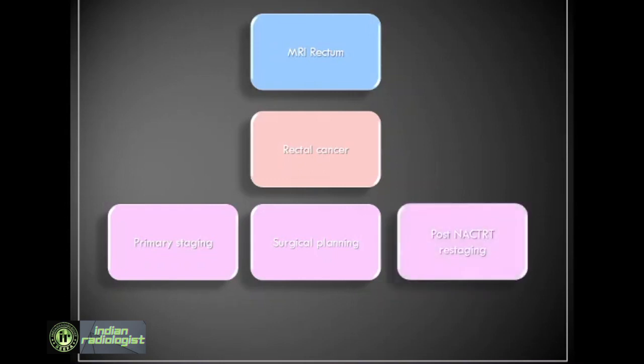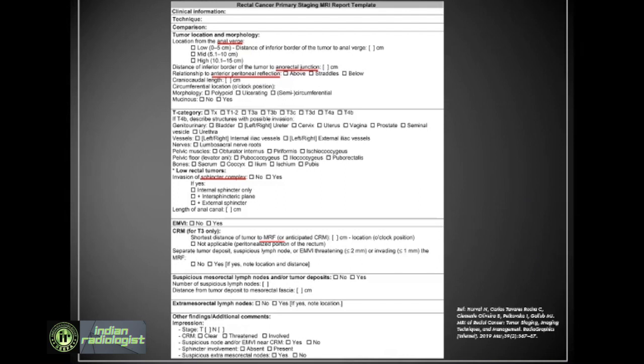Following neoadjuvant therapy, MRI is done again for restaging. Sometimes in post-operative rectal cancers, MRI may help in early diagnosis of local recurrence. Reporting MRI for rectal cancer requires knowledge of the therapy as well as normal anatomy. This is an MRI reporting template, and I have highlighted the points where knowledge about anatomical landmarks is relevant. This tutorial would focus on these areas of rectal anatomy that are relevant for MRI reporting of rectal cancer.